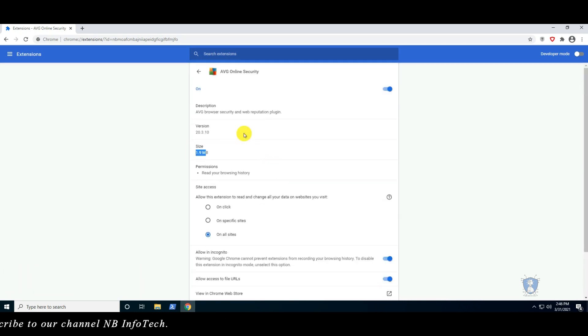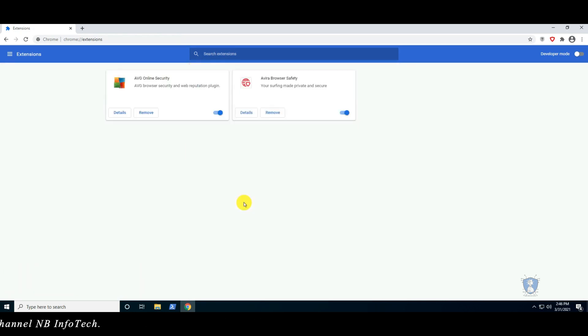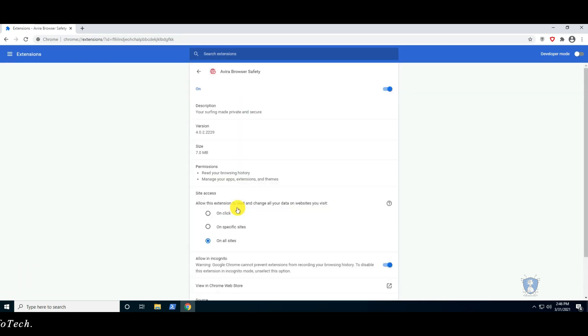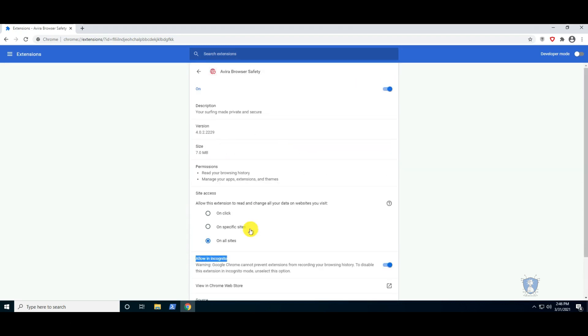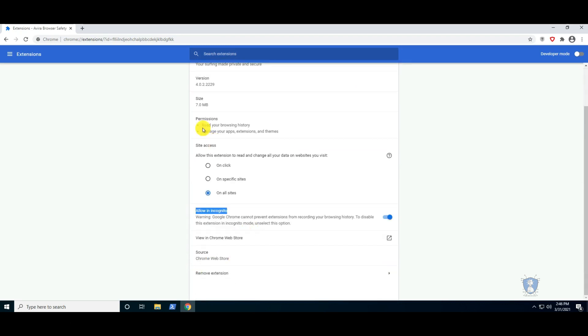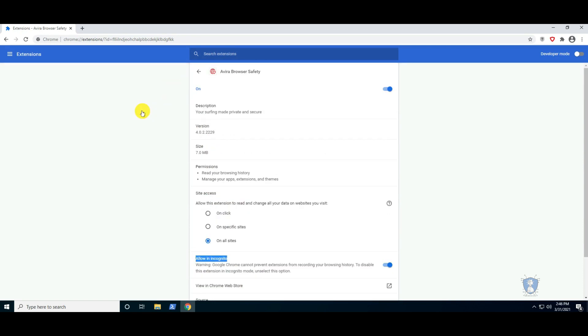In this video, we are using another two Chrome extensions: the first is AVG Online Security, and the second is Avira Browser Safety.